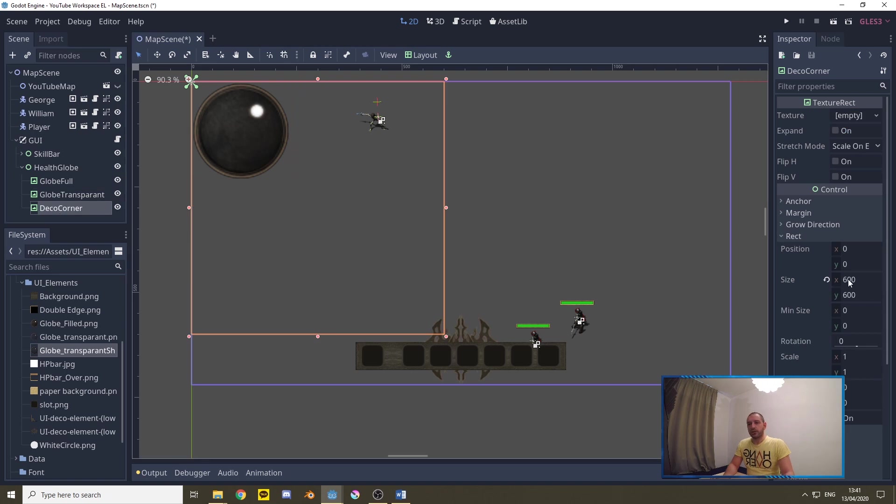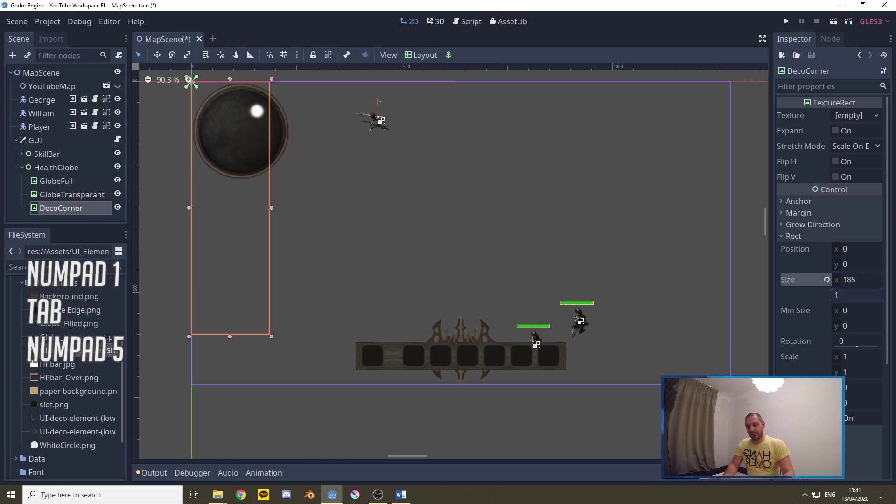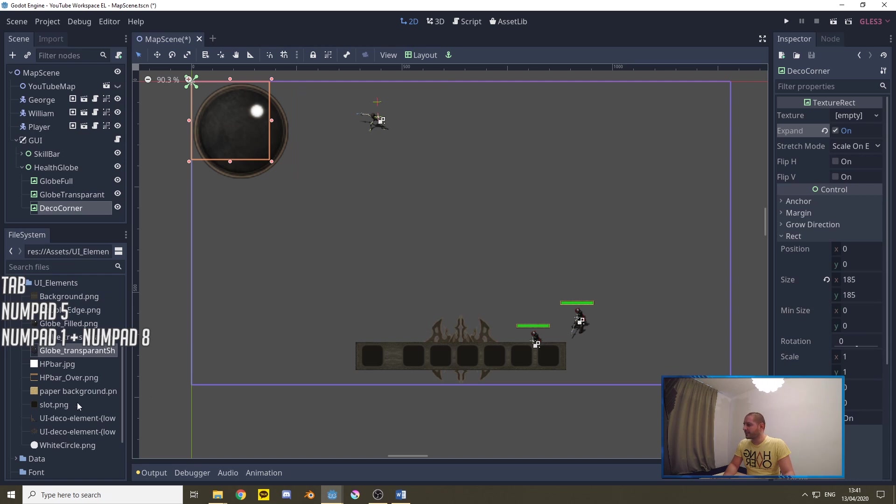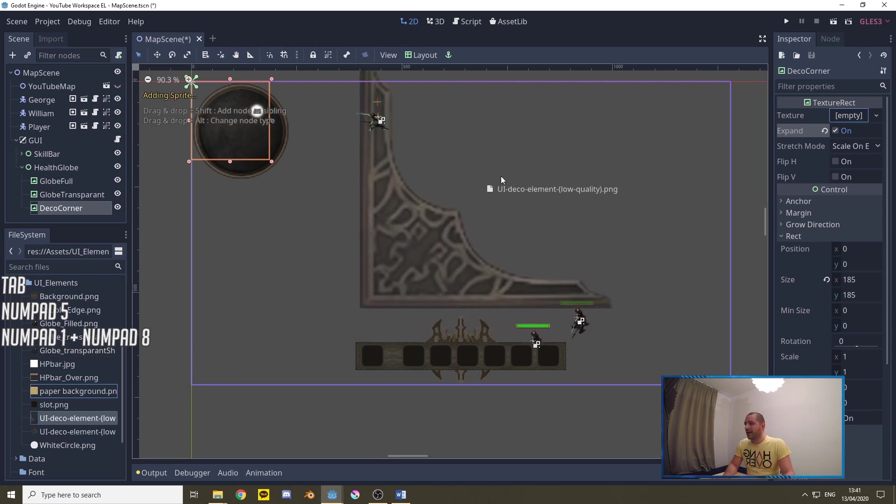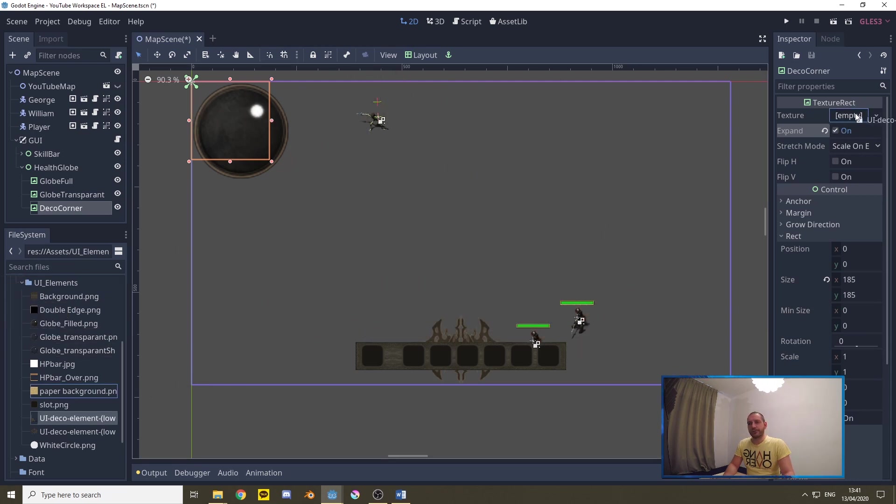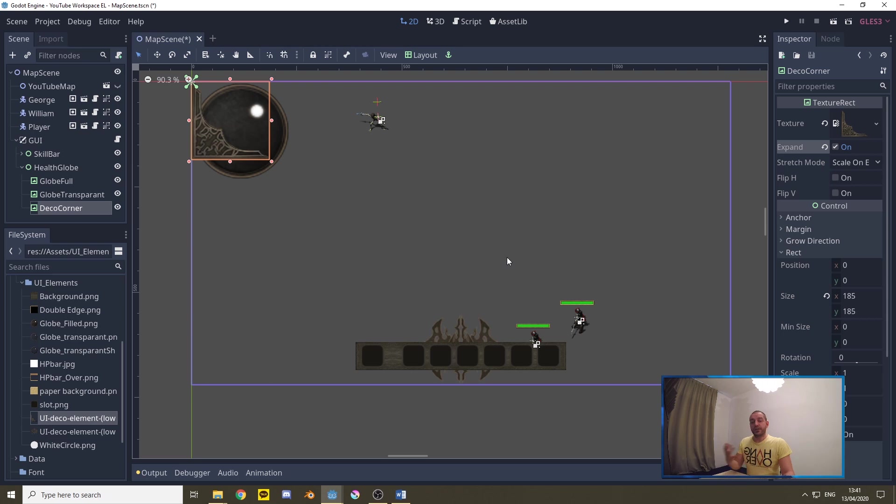For the decorating corner we need it to be a little bit smaller so we're going to put this 185 by 185 and with expand on we'll add this decorative corner. Now of course I've experimented with the sizes so I know exactly what they need to be. If you use different art, you may have to take this differently.